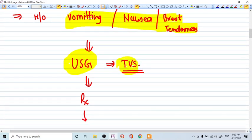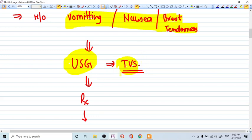Ultrasound, preferably it should be done transvaginal ultrasound. Why? Because it gives you more accurate imaging of pelvic structures like uterus and ovaries. While the transabdominal ultrasound is less likely to give you clear images at early pregnancy. So the investigation you will do is ultrasound.